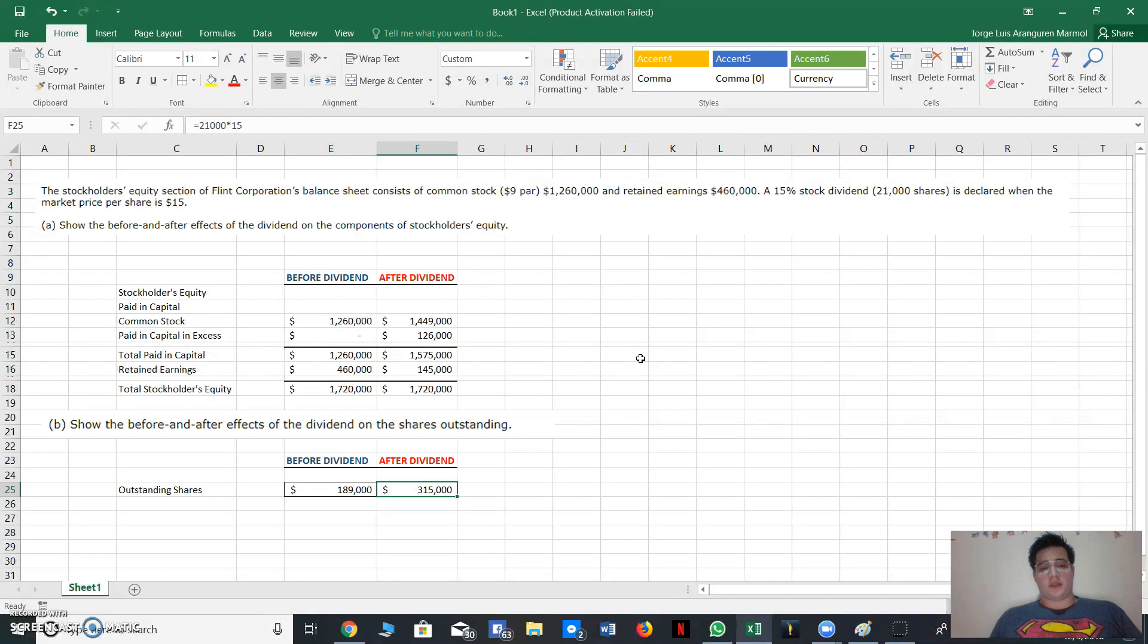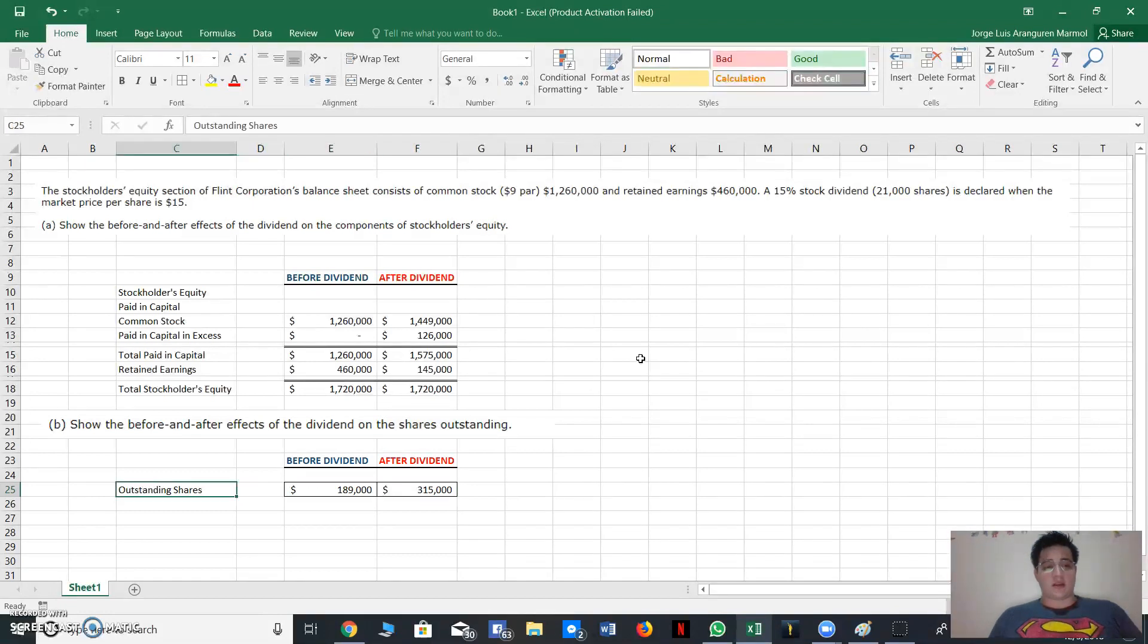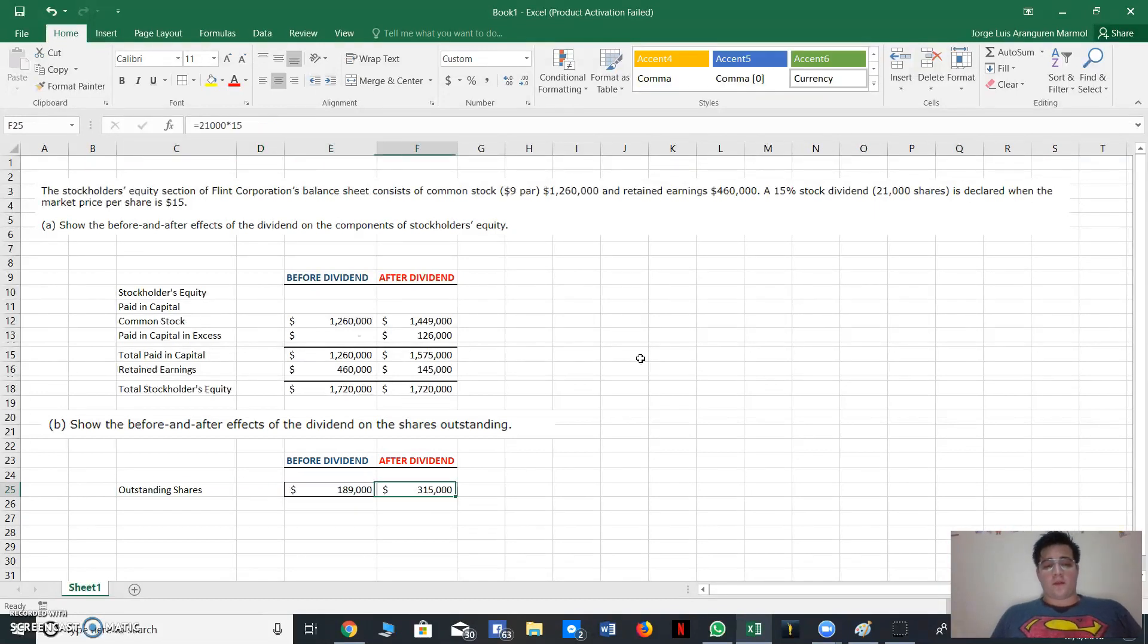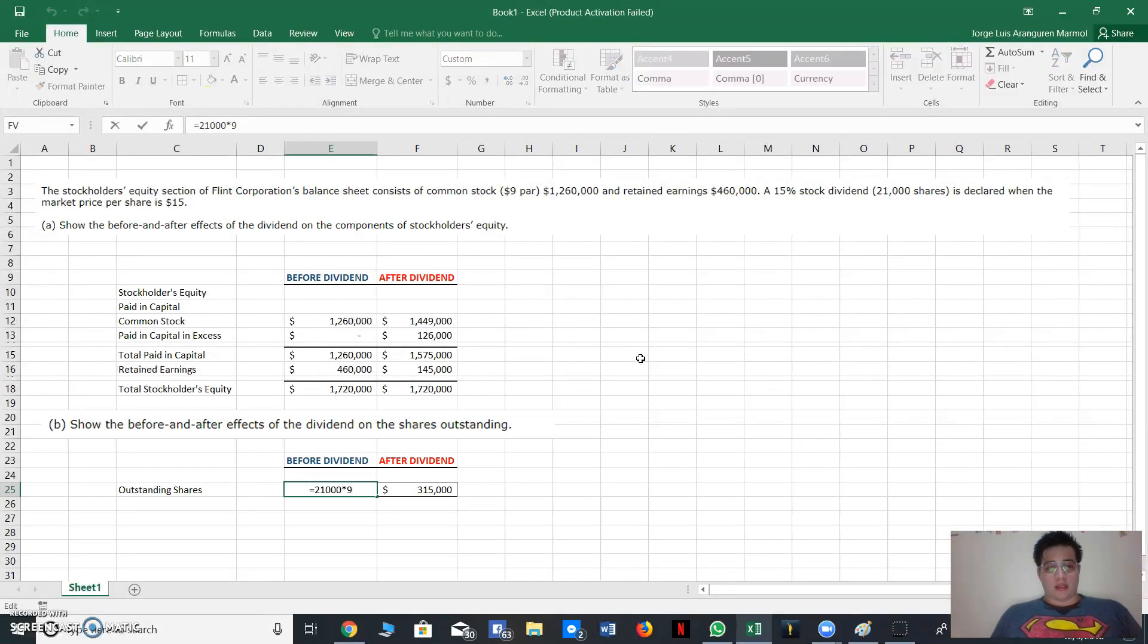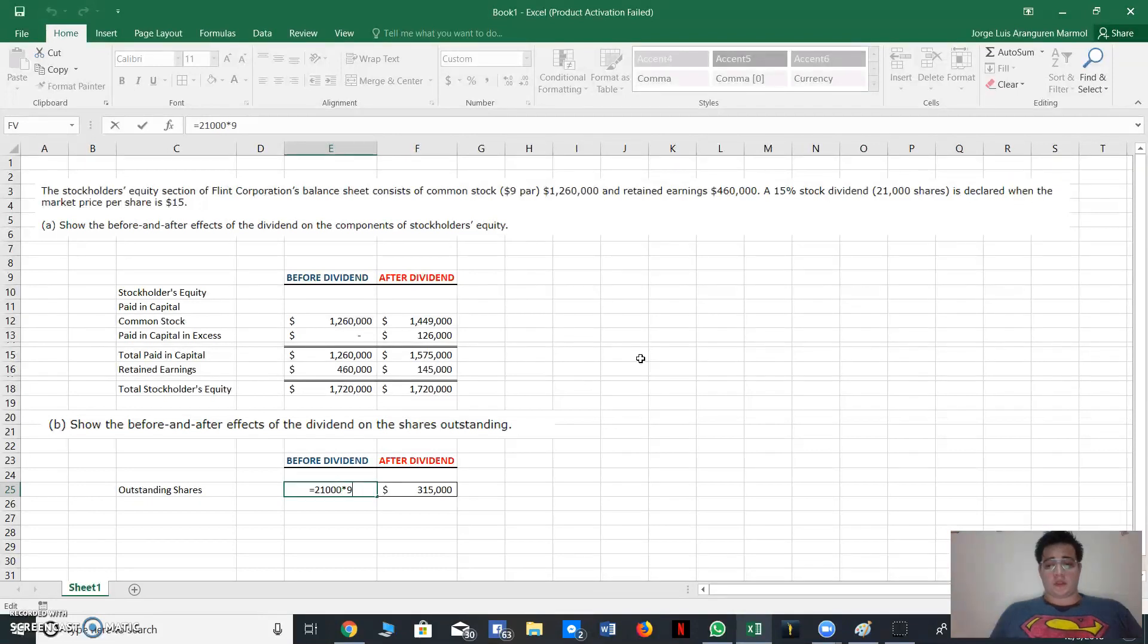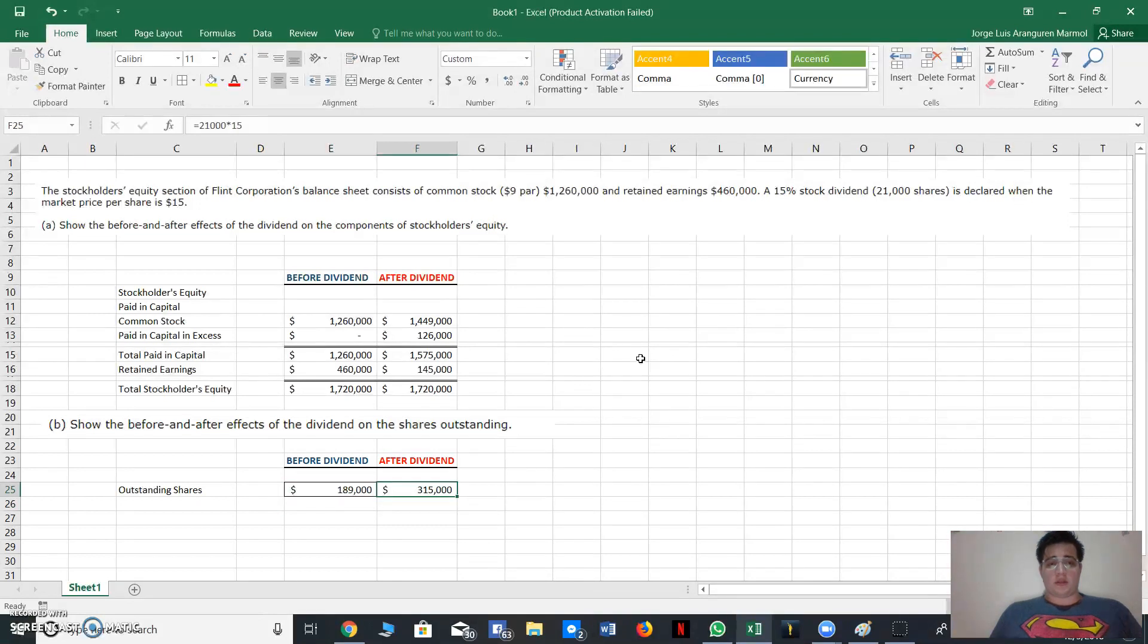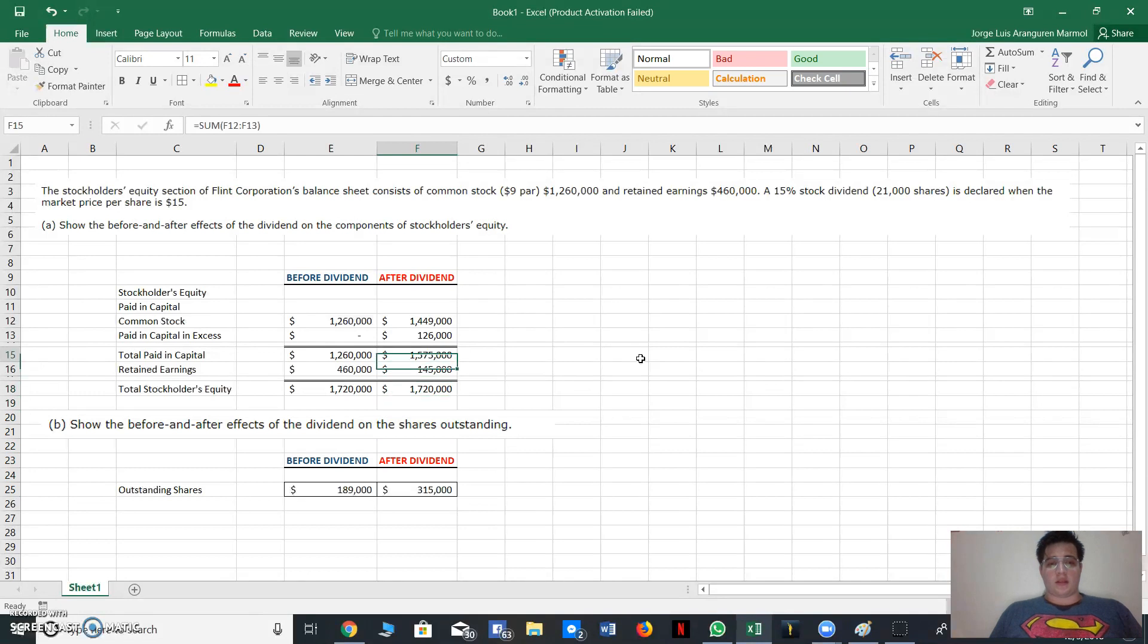So if you know how to solve the outstanding shares, I would really appreciate it if you could explain it through comments in the post. Okay, well, so what I did was multiply the number of shares times the par value, and after dividend the market price.